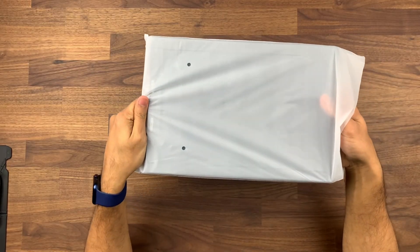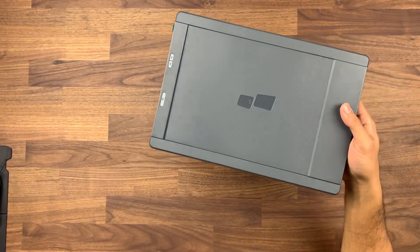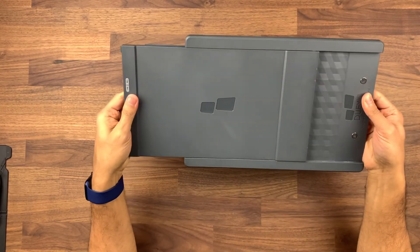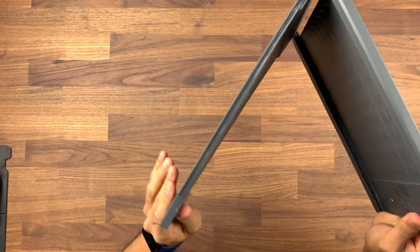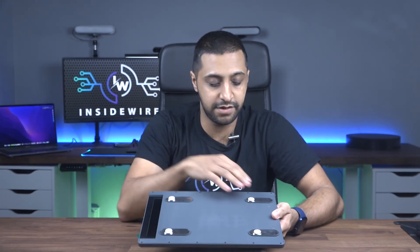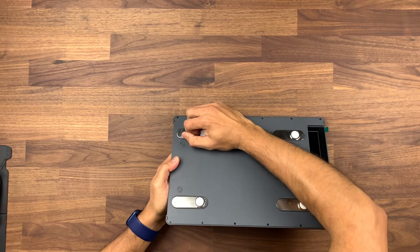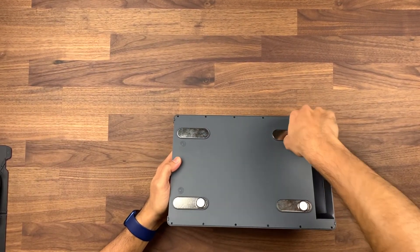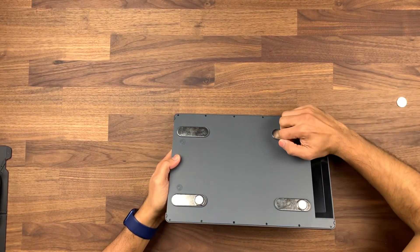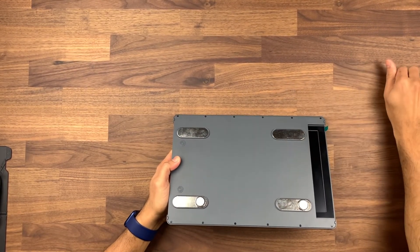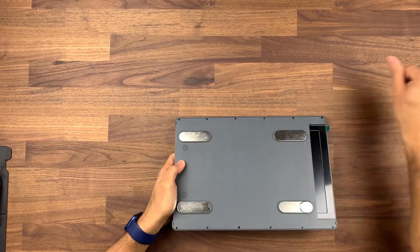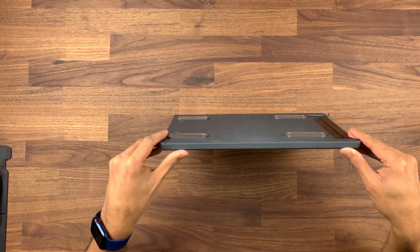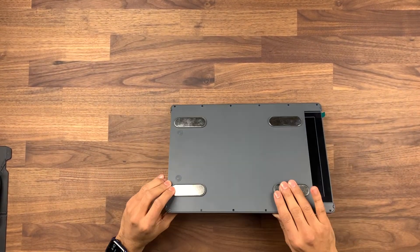Inside here we have the monitor which you can pull out and change however you need to. Generally this works by connecting the magnets to the back of your laptop. These magnets are actually quite strong, so you don't need to worry about this going anywhere.